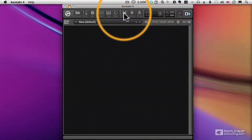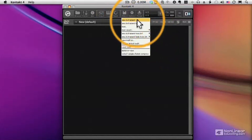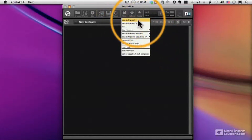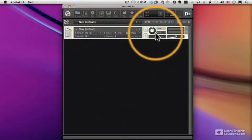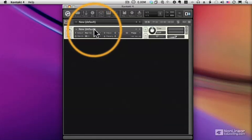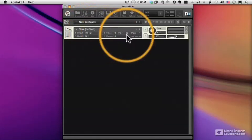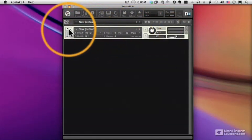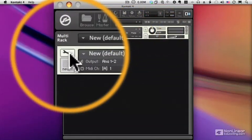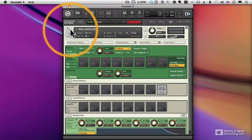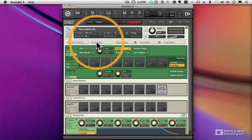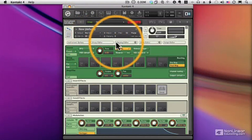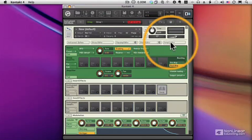One is to choose New Instrument from the Files menu, and that creates a blank instrument. It's named New by Default, and we can open up the instrument to get inside it by clicking on the wrench. Once we click on the wrench, we have access to all the various editors and modules that we need to build and customize our instruments.